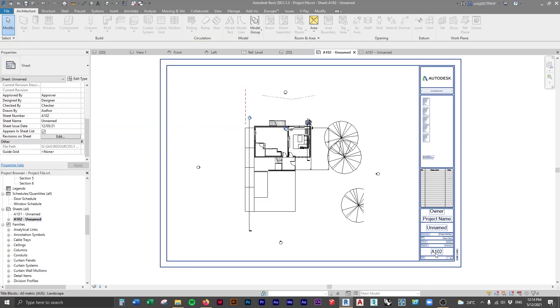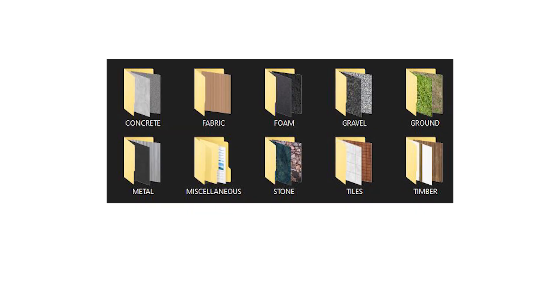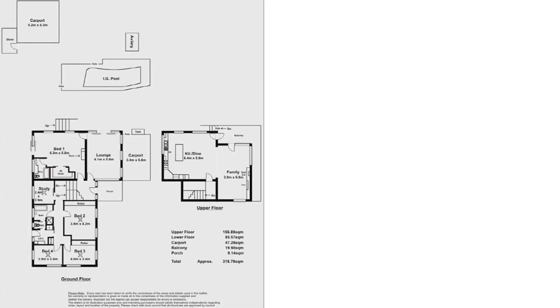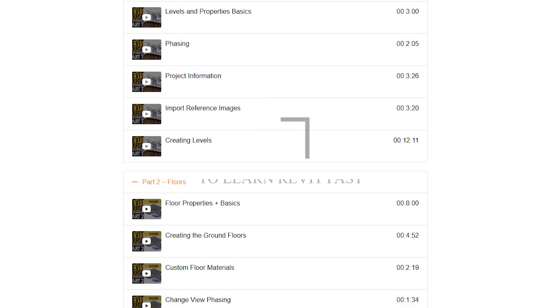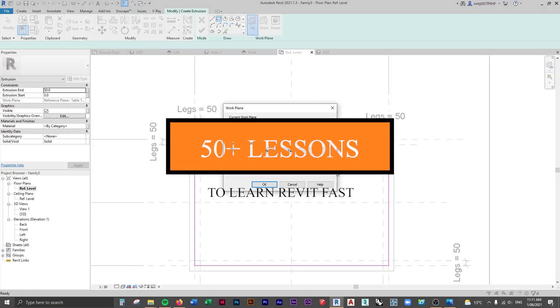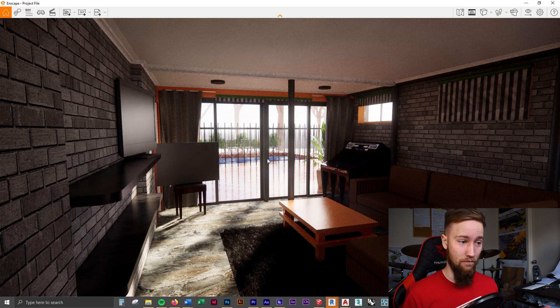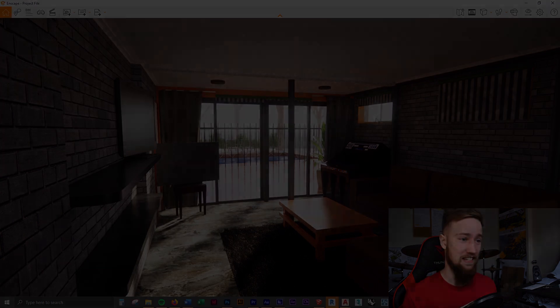If you'd like to get access to all of the course files, materials, and resources, as well as four hours of ad-free content, you can check out the full course on my website. I'll see you there.